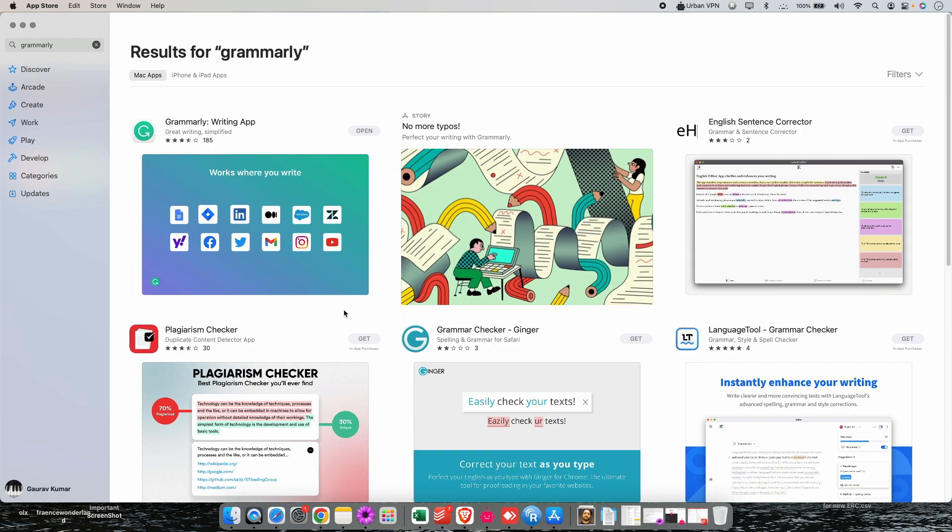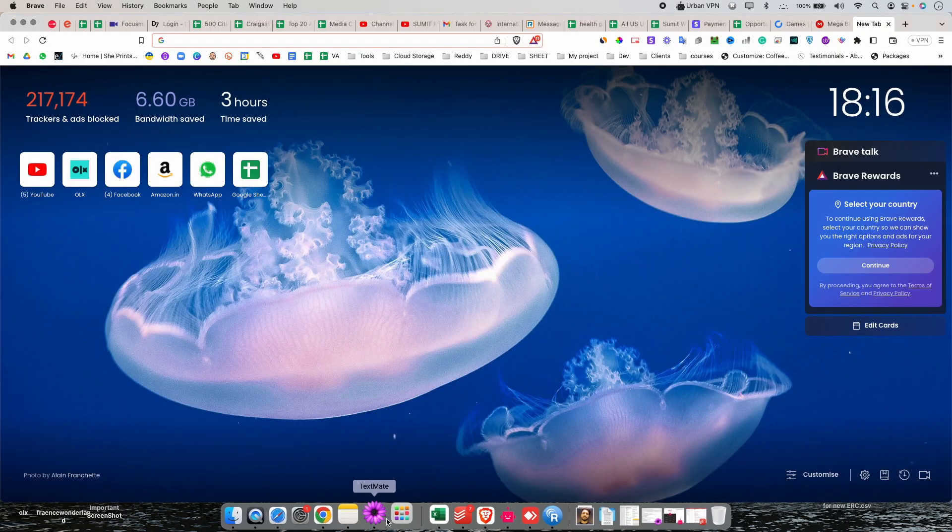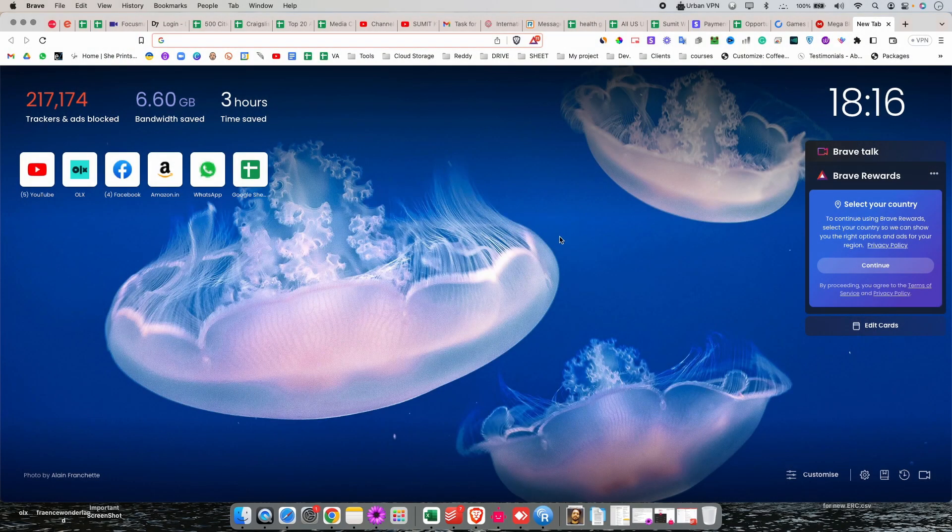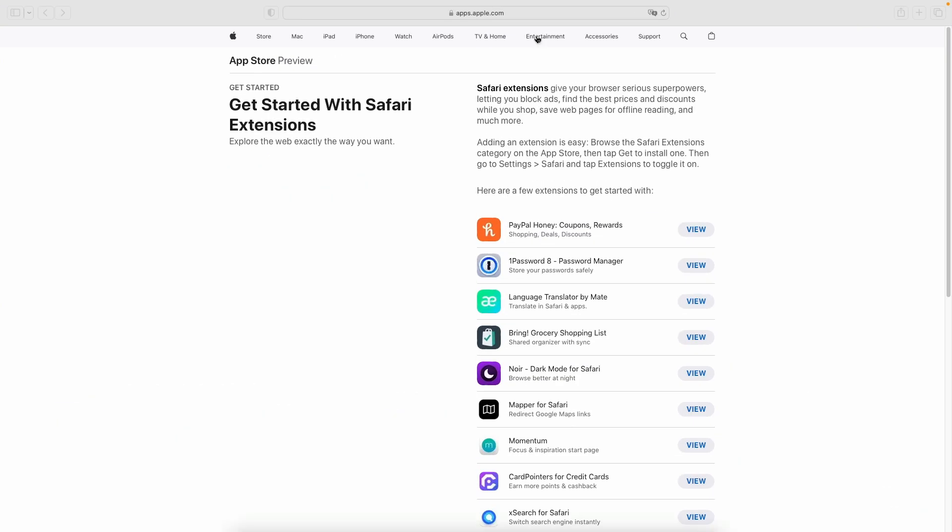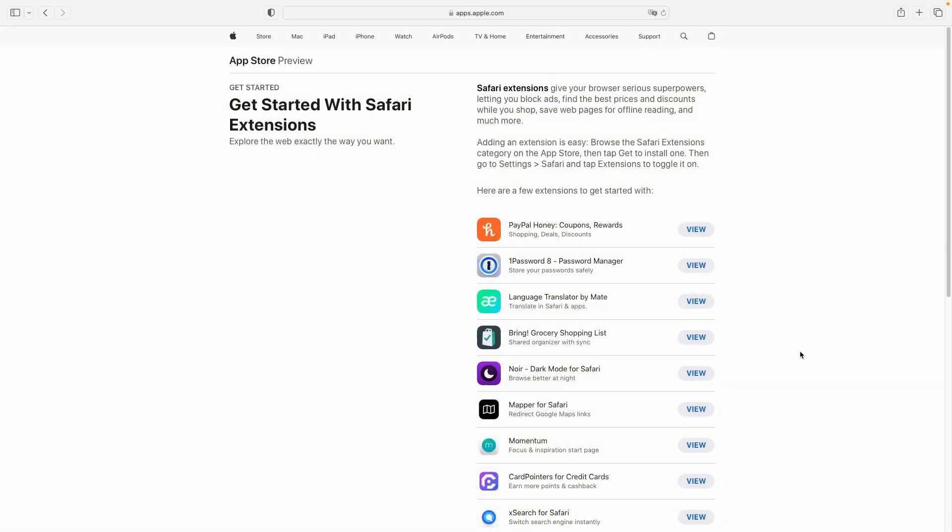Now you have to just close this window and to check whether it's installed or not just click on this launchpad and here you go. So this way guys you can install the Safari extensions in your Safari browser.